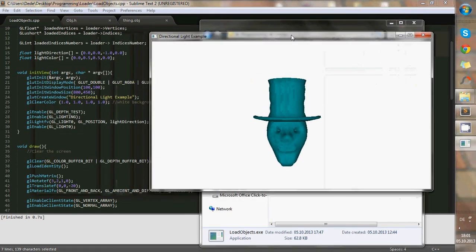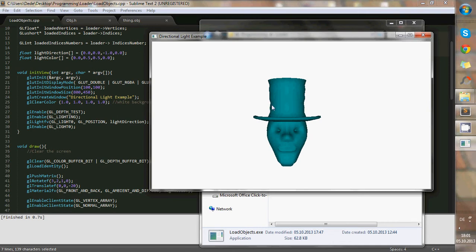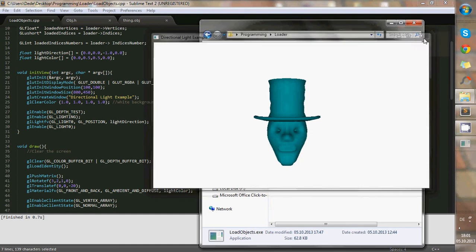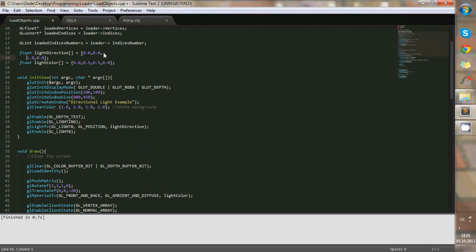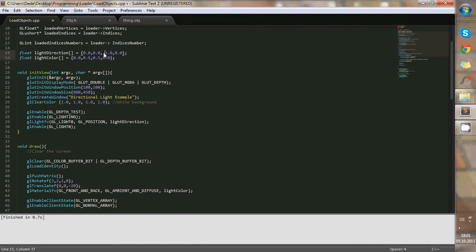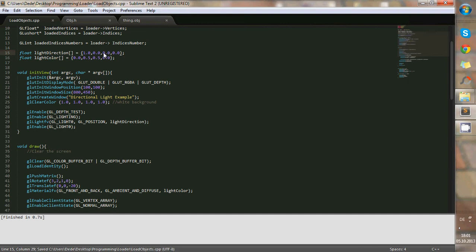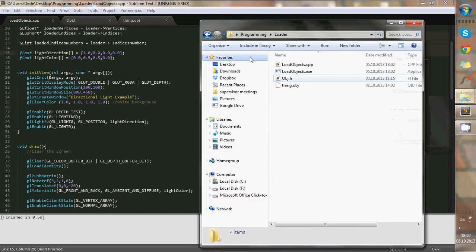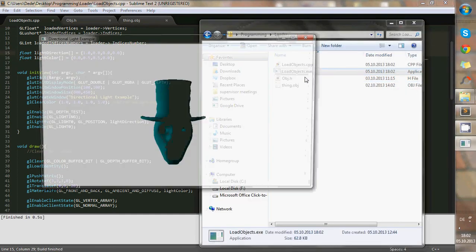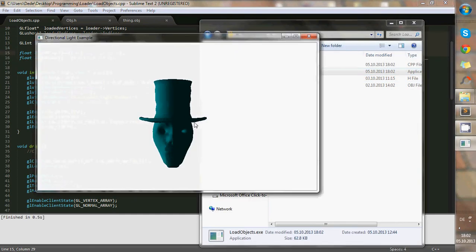As you can see, I also added some color and a light, and we can change the light direction over here. We can have the light to be, for example, from the left, and it's going to have some shadows.